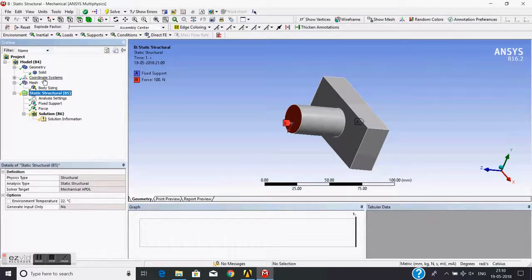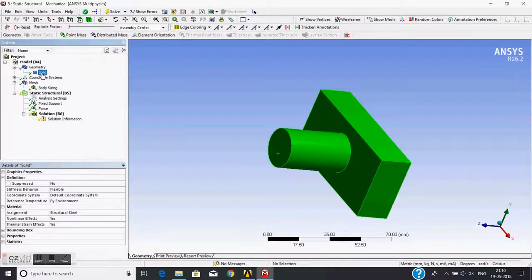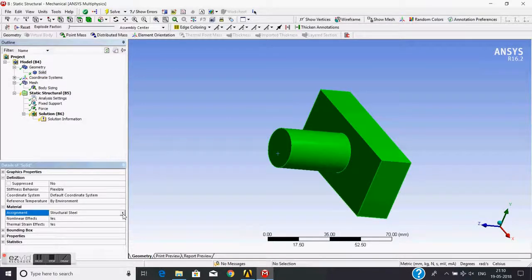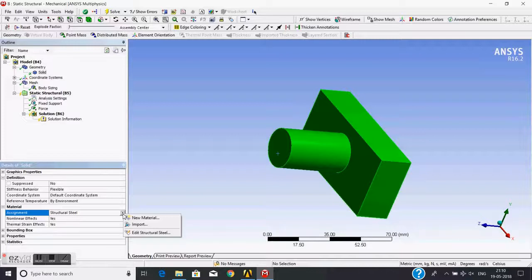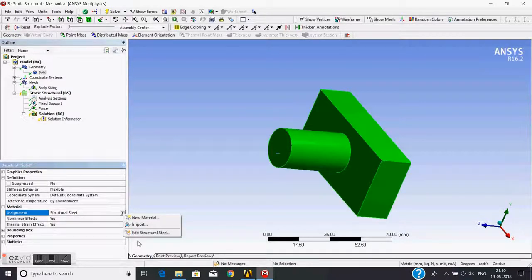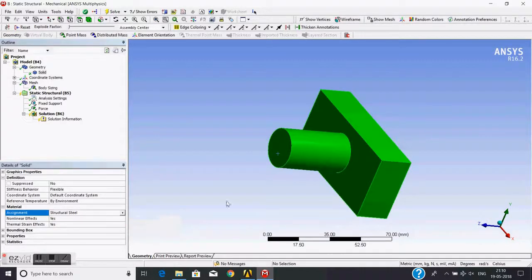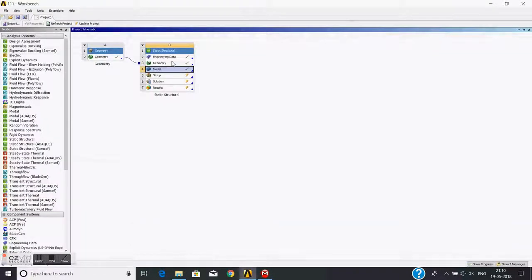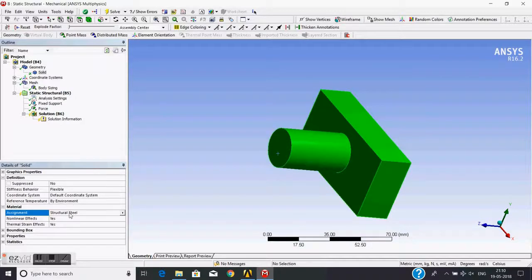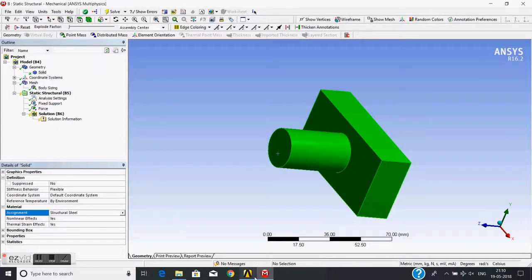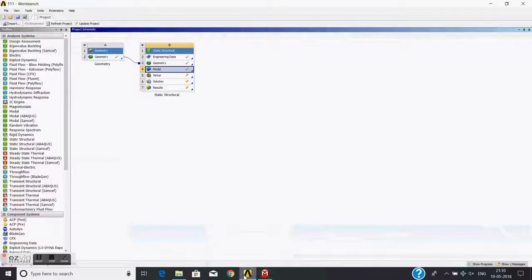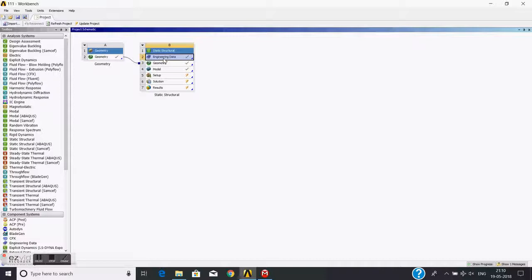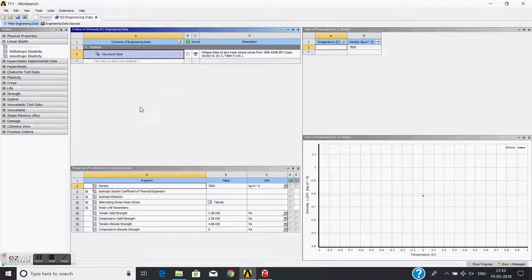Now before solving, I just check the material. If I click on this solid, the details of this solid are visible here, including the material which is assigned. Suppose I want to change this material. I click on this arrow, and here I can choose another material, but I have not assigned any material in engineering data. Suppose I want to assign aluminum alloy for this object to replace the steel with aluminum alloy. For that, I need to go to engineering data and double-click on it.